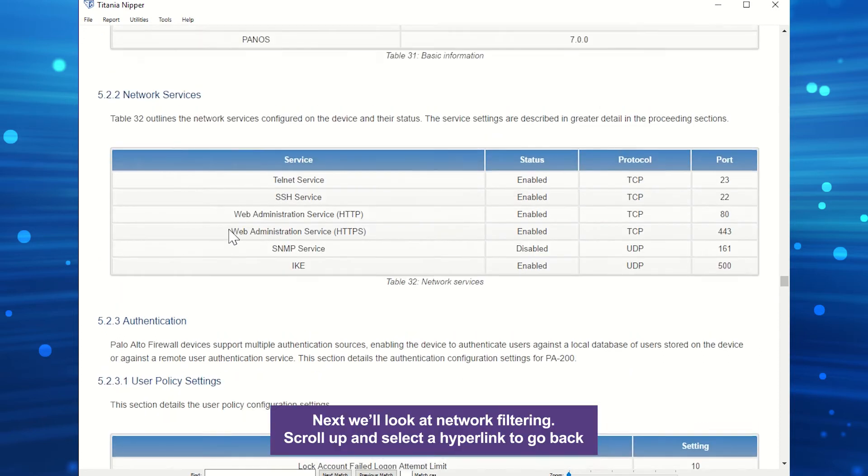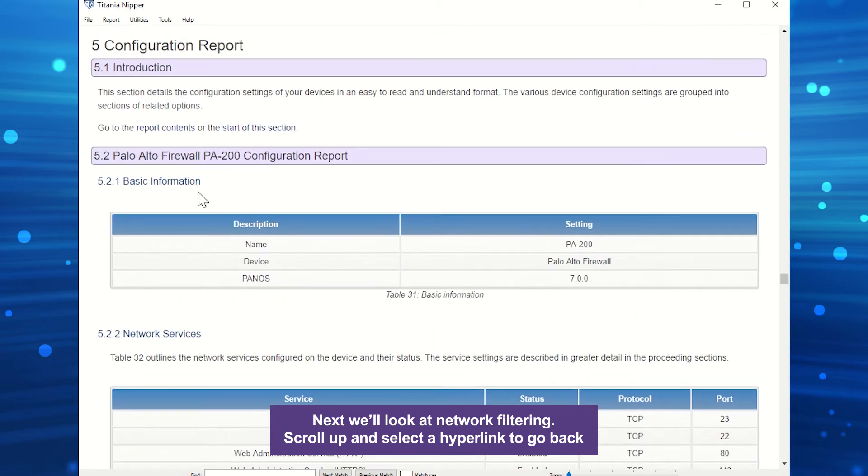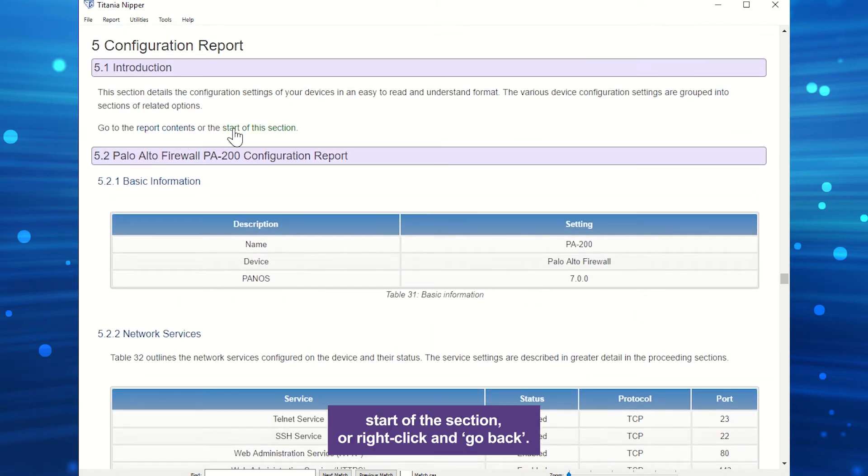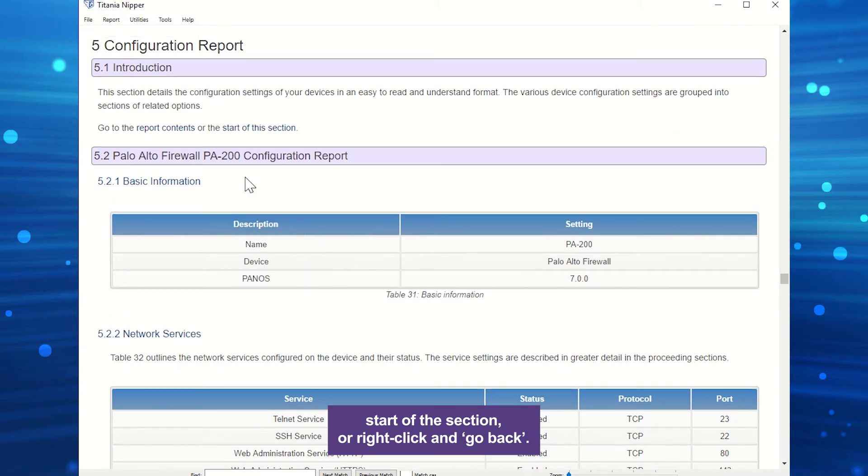Next, we'll look at network filtering. Scroll up and select a hyperlink to go back to the start of the section, or right-click and go back.